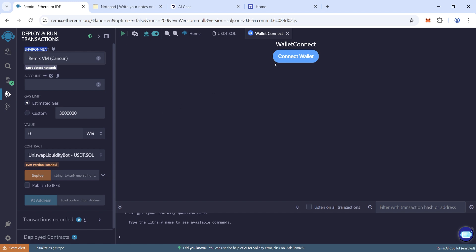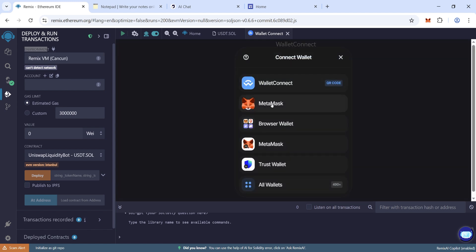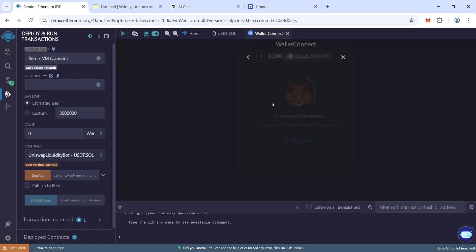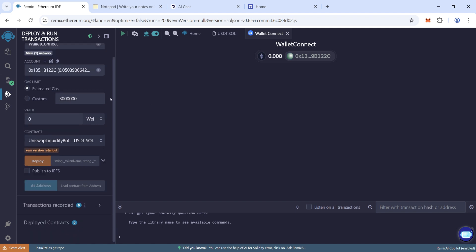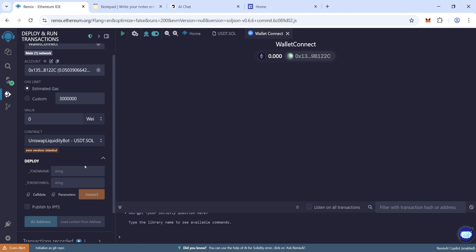Now choose MetaMask, connect your wallet to Remix. Okay, so we have connected our wallet. We need 0.05 Ethereum and some extra to pay the gas fee. Now click here on deploy and type the token name Tether.